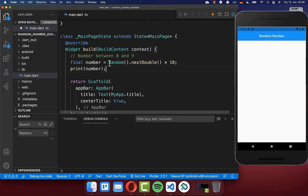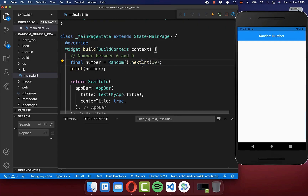Next, we want to look at how we can generate an integer instead of a double. On your random object, there is a nextInt method. Here you can supply a maximum value — this is the maximum value that is generated minus one. So the maximum value is in reality nine, and the minimum value is zero.